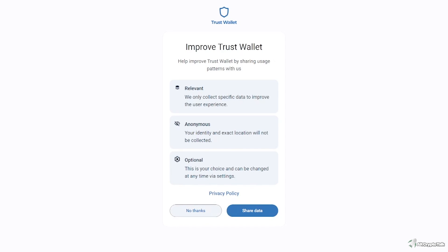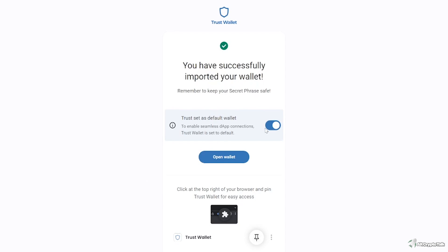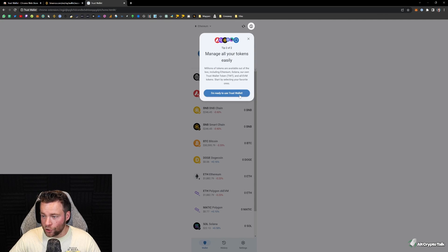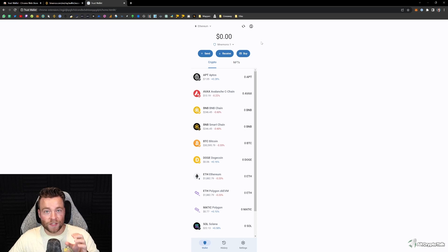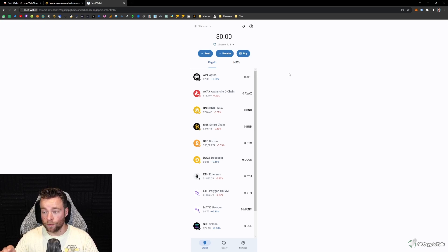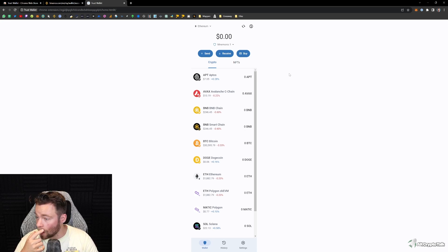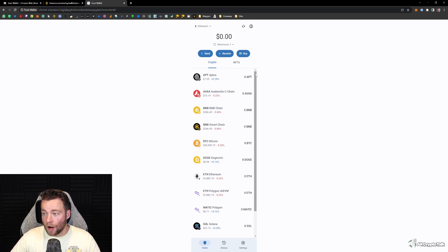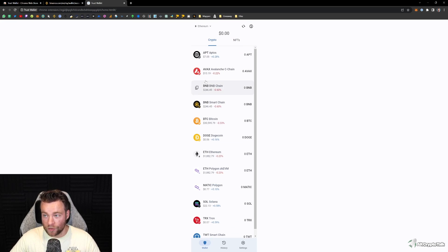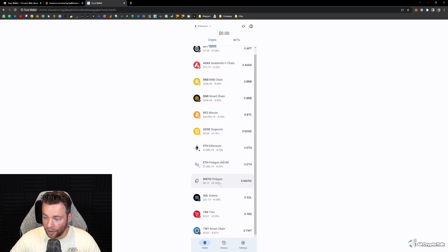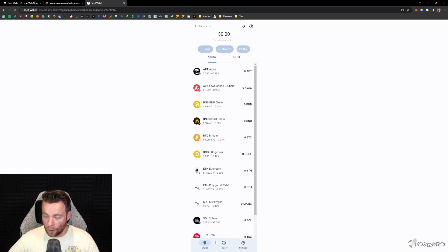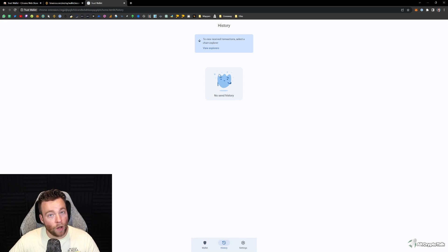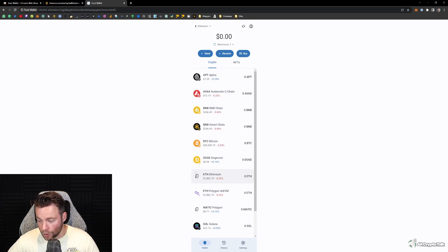Once you've confirmed your words, you'll be on this page. You can either share the data or not — I usually click 'No thanks'. You can set it as a default wallet or not — I prefer not, so I'd say no. Then you click 'Open Wallet'. This is the Trust Wallet. You can also do this on your phone by downloading the Trust Wallet app and importing those 12 words onto your mobile.